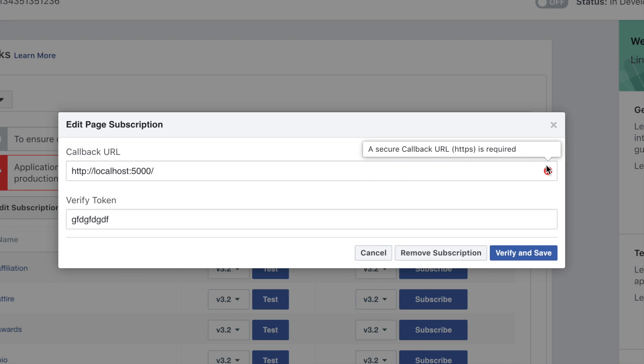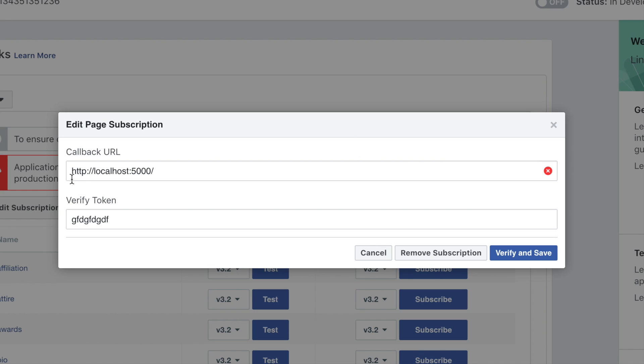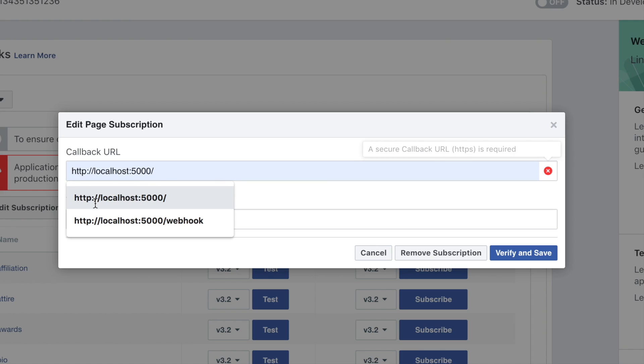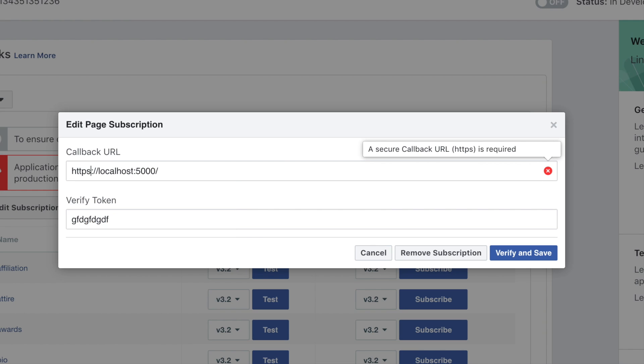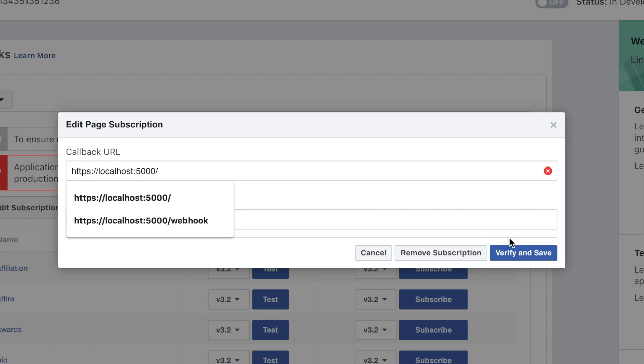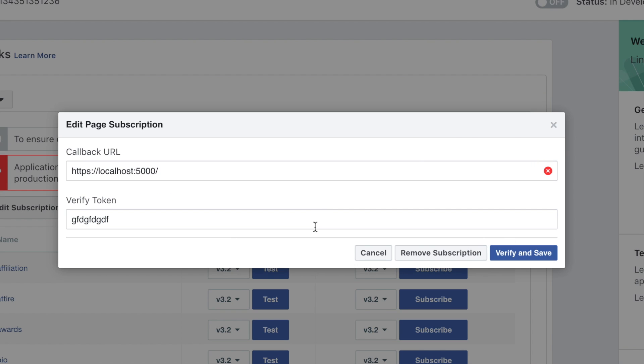Facebook complains the URL has to be HTTPS because Facebook will transmit sensitive information to the webhook, so it has to be encrypted. That's good. If I try to add HTTPS, there is another complaint.